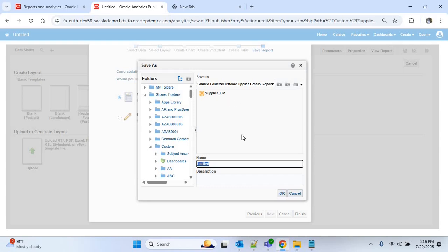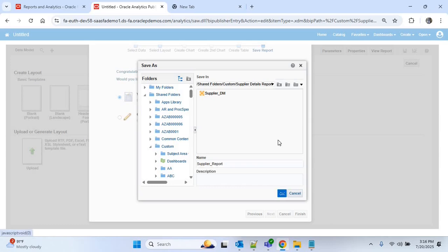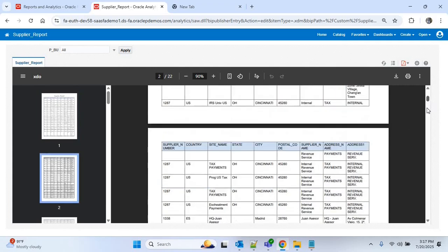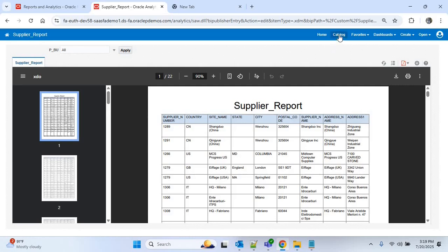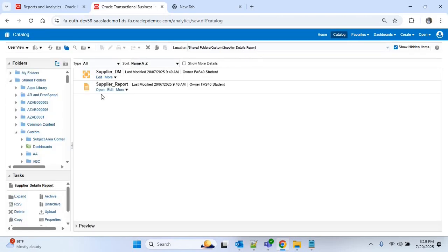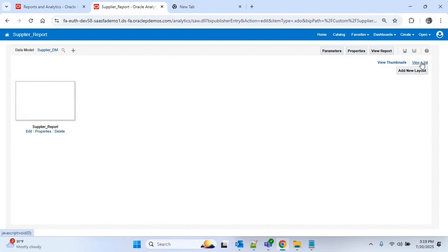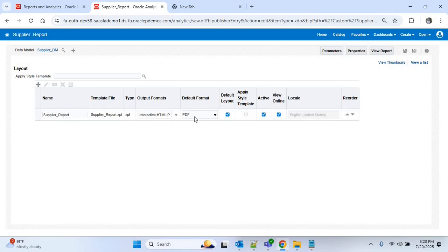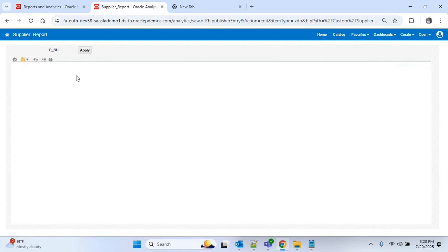Now save the report in the same folder. I'll provide the name as supplier_report and click OK. You can see we are getting the report in PDF format. To open the report from the catalog, go to Catalog — under the Supplier Details Report folder, the report is visible. Click Edit, then View a List to see the output formats. Currently PDF and other formats are selected; you can add more. The default format is PDF.